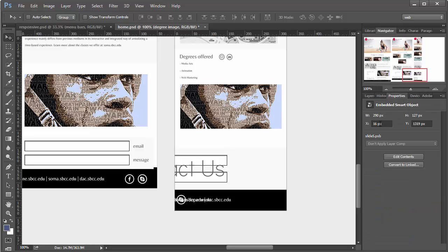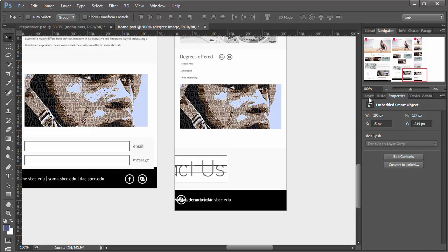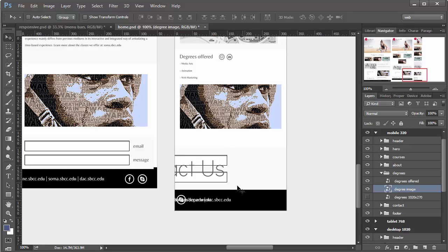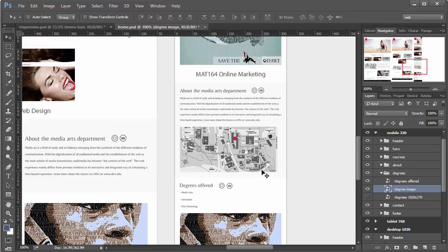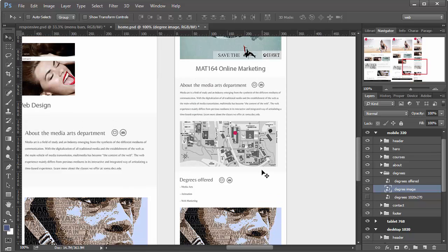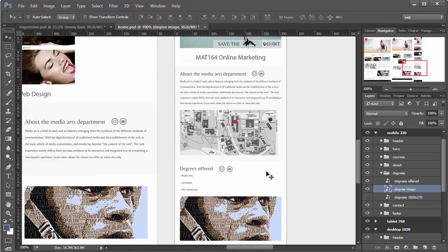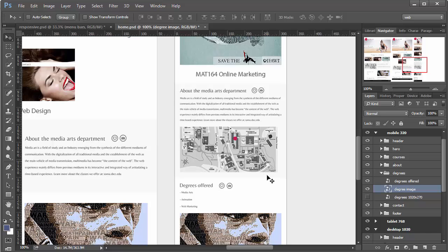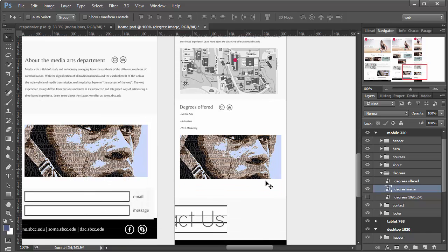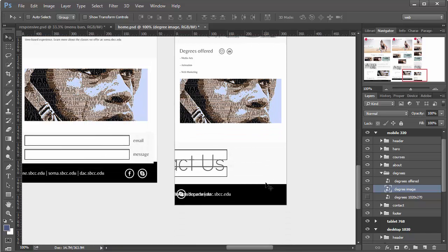And Properties, all really close there. 15. So there's our degrees. There's our about. And all we have left is the Contact and the Footer.